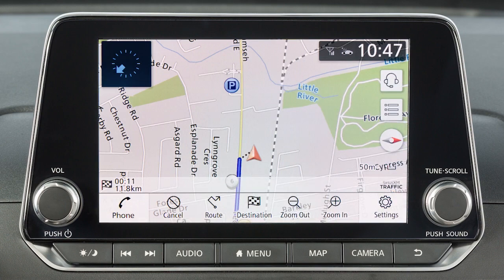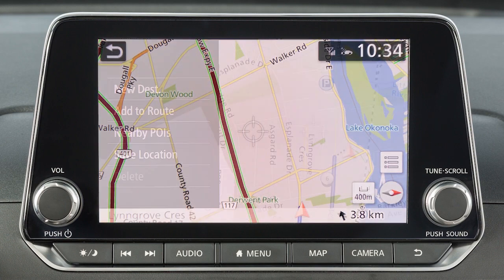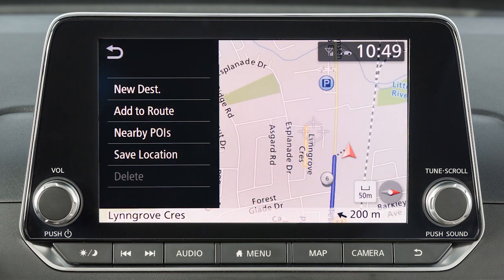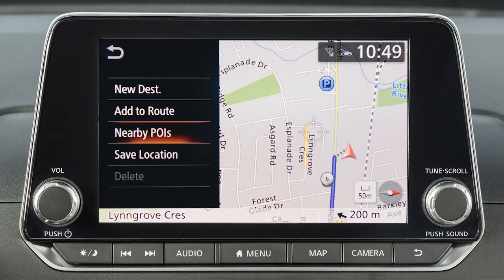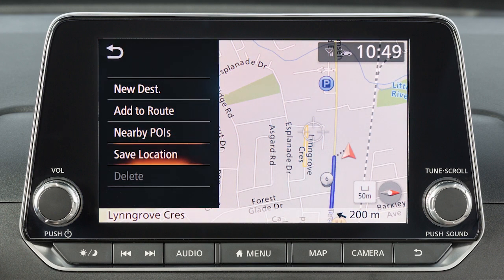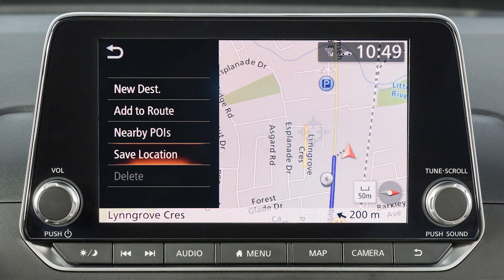If you have scrolled the map from the current vehicle location, the map menu displays different options, allowing you to set the cross pointer location as the destination, add the cross pointer location as a waypoint on the current route, search for points of interest near the current vehicle location, save the map location pointed at by the cross pointer in the address book, or delete a saved location or destination waypoint when the cross pointer is placed over an icon.